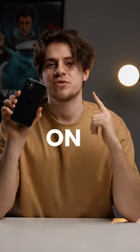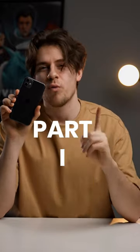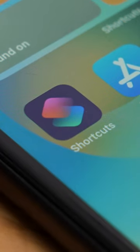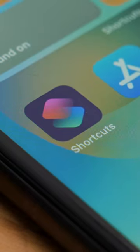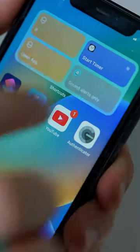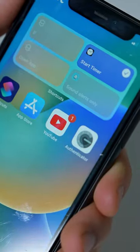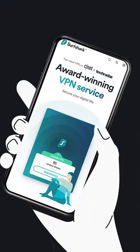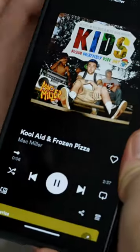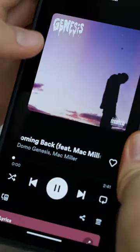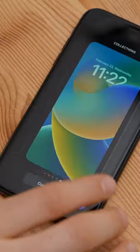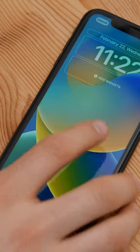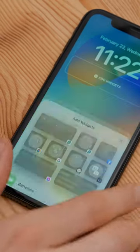iPhone Features That Don't Exist on Android. iOS shortcuts allow you to quickly perform specific actions on your phone. It can be as simple as a shortcut that sets a timer for 10 minutes, opens up a specific website, or one that plays your favorite song. You can place these shortcuts on your home screen or lock screen, so they're always easy to access.